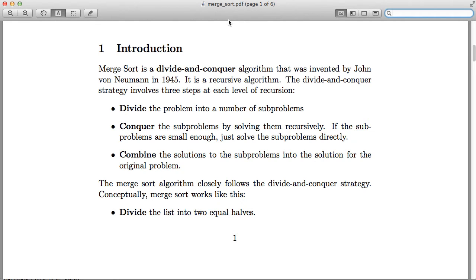Welcome to my series of lectures in computer science. Today's topic is merge sort, a very efficient sorting algorithm. It was invented by American computer scientist John von Neumann in 1945. It is a recursive algorithm, meaning that to solve merge sort, the procedure merge sort will call itself in the program. Merge sort is also an example of a divide-and-conquer algorithm.